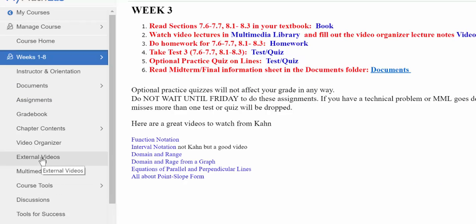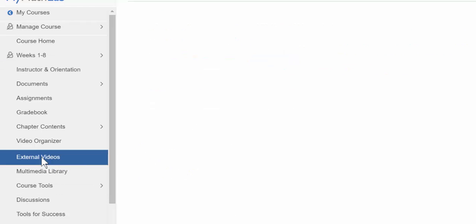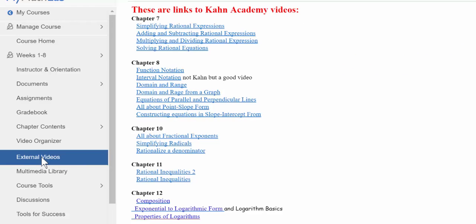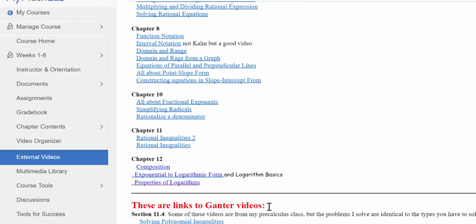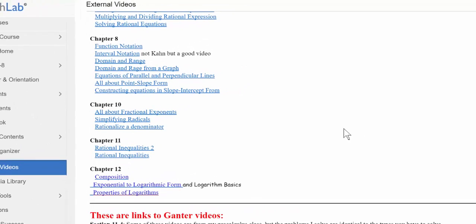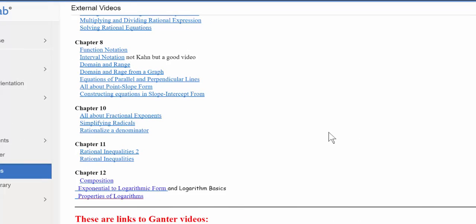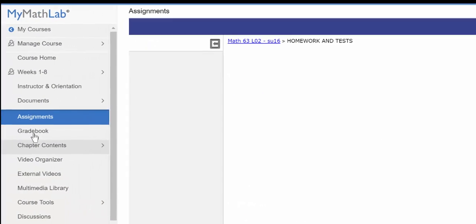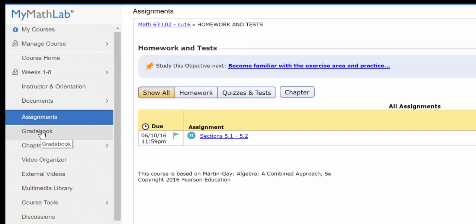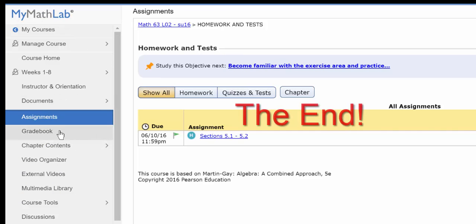And finally, one more tab I want to mention is the external videos folder. Here I have links to Khan Academy videos and to some of my own videos. But you should play around with this menu. You can't break anything. So just click on everything and check it out and make sure you're not missing anything before you get started in the course.